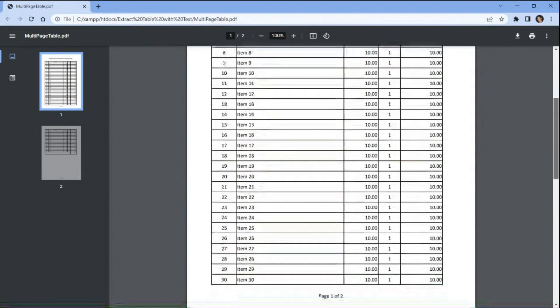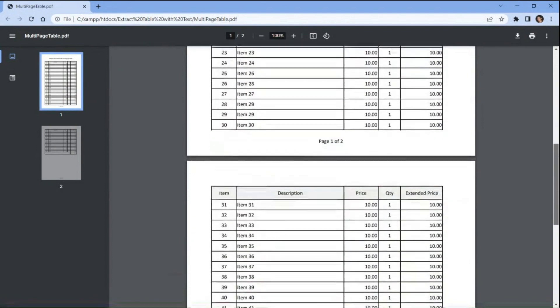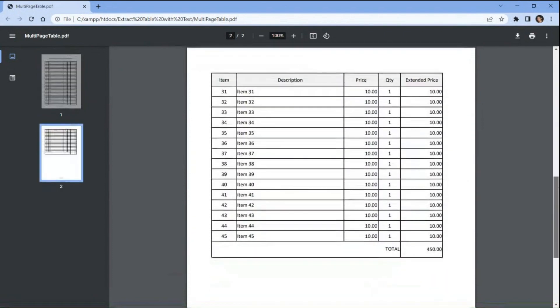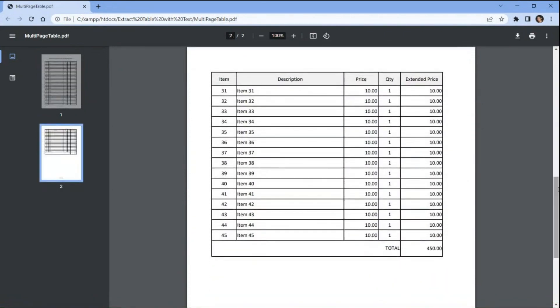We will use this sample PDF document that contains the multi-page table, and we will extract the table with textual data in JSON format. So without any further delay, let's get started.